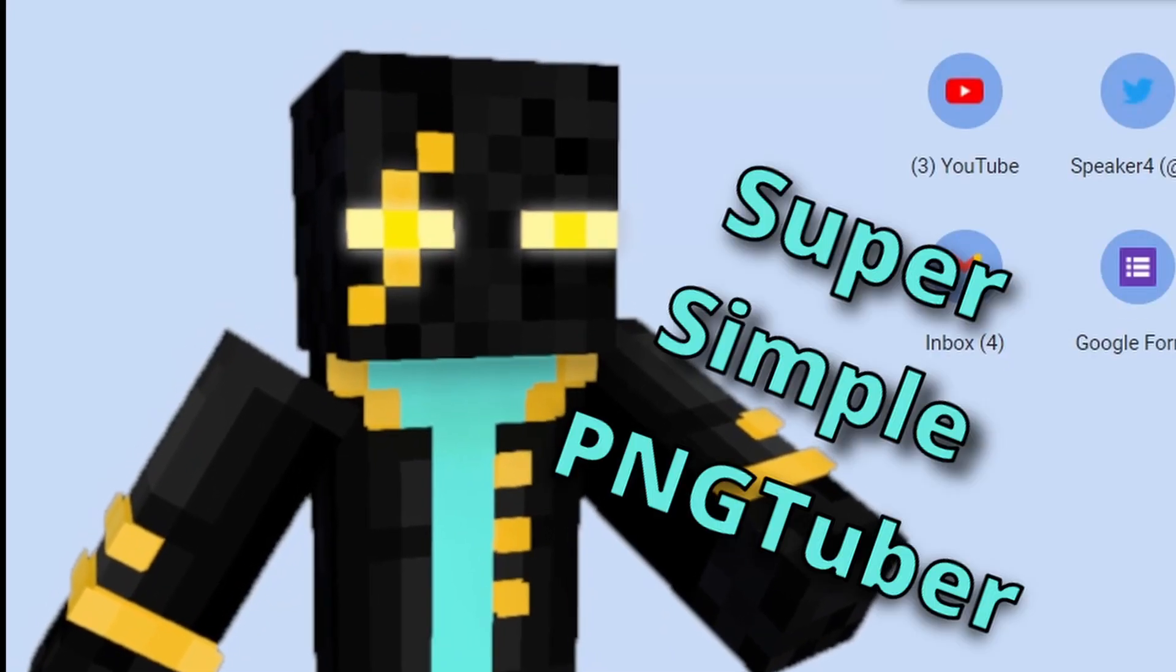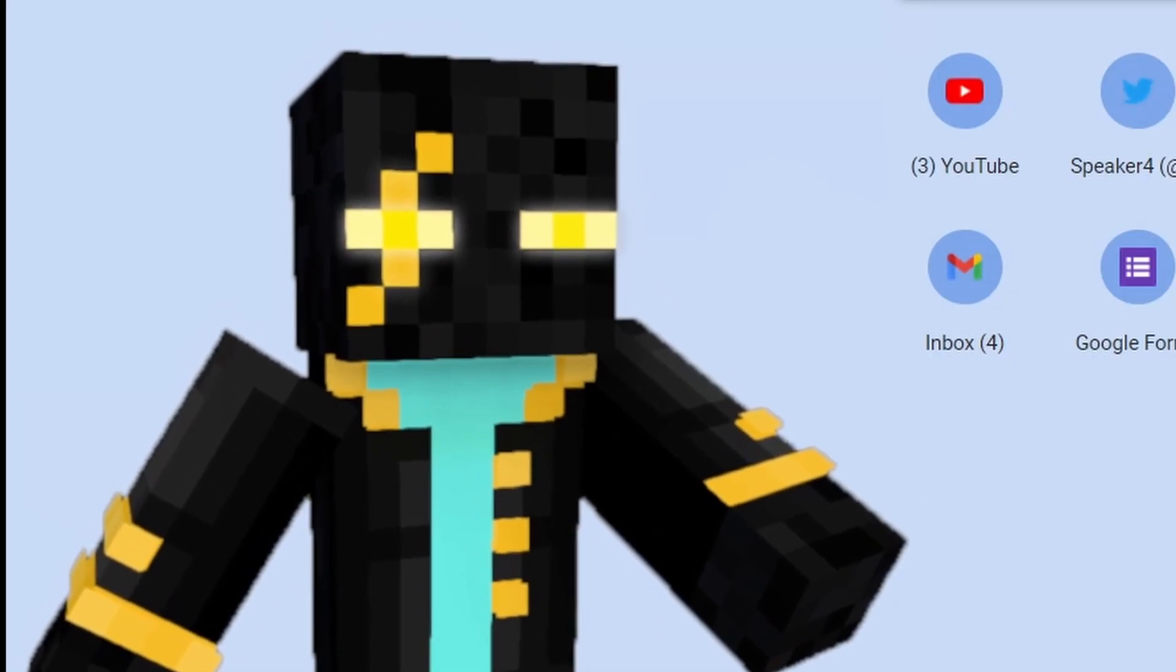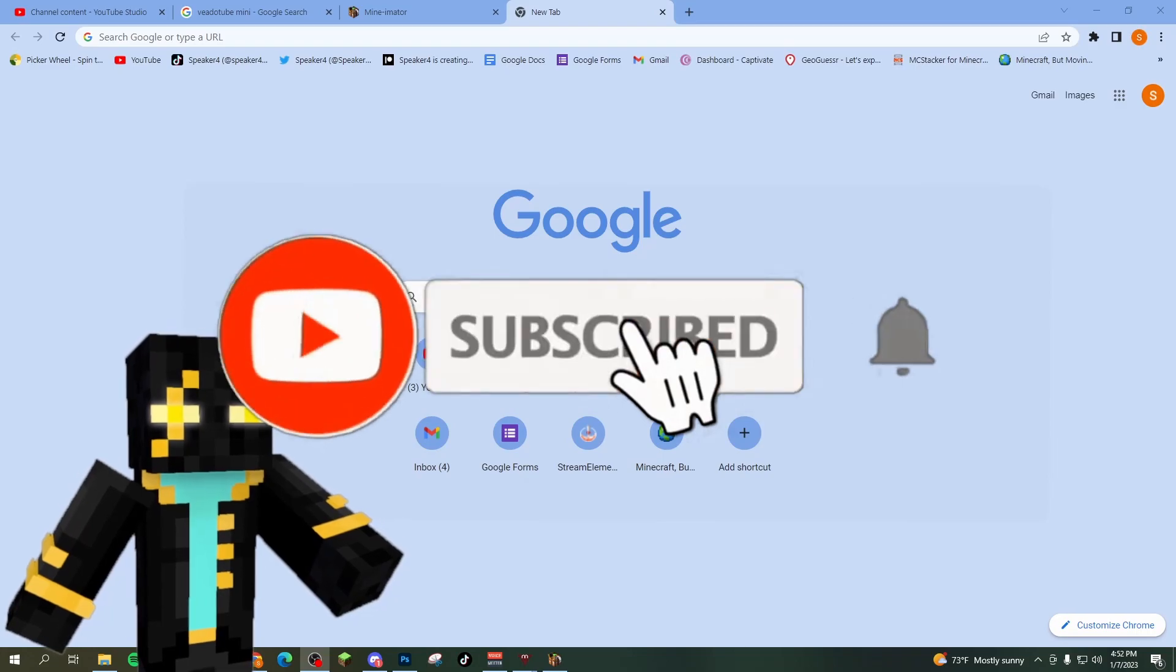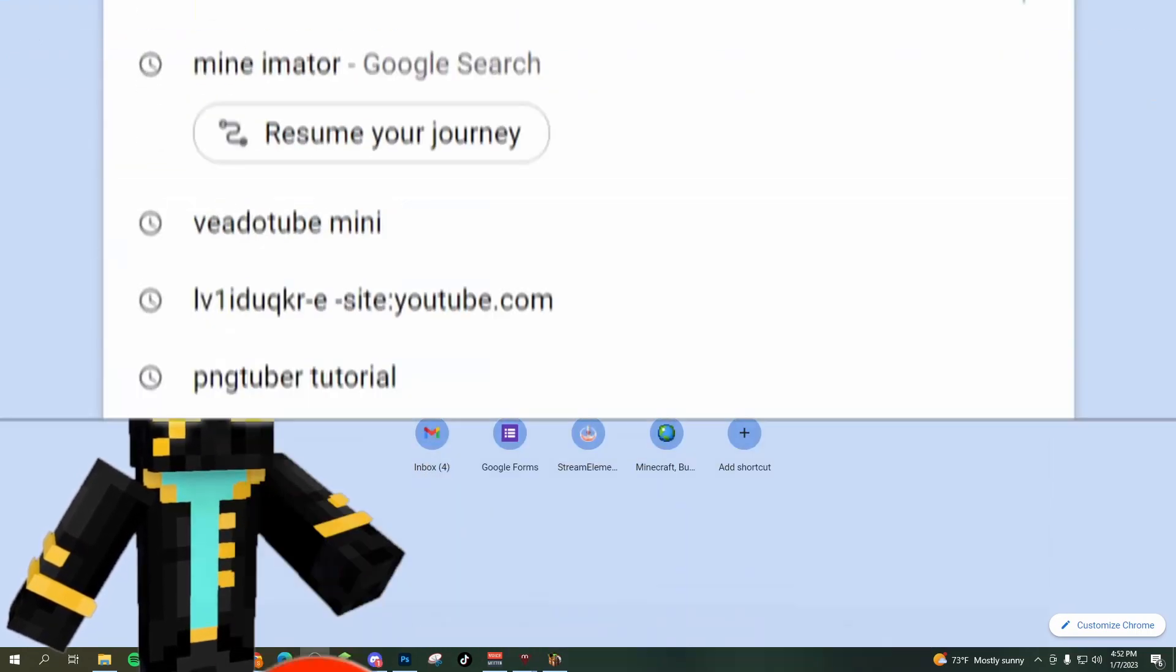I made this super simple PNGTuber in less than five minutes and I am going to show you how to do it too. Howdy folks, my name is Speaker4 and the first thing we're going to do,